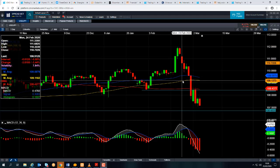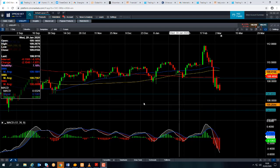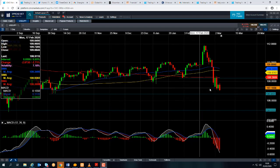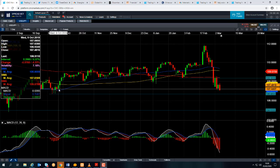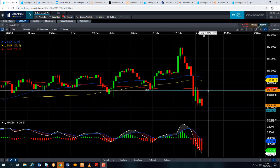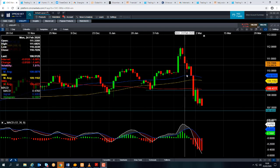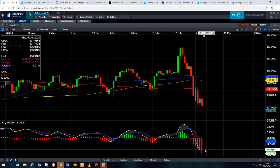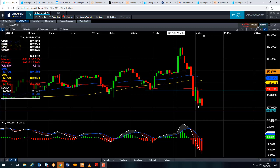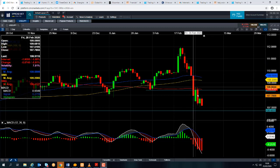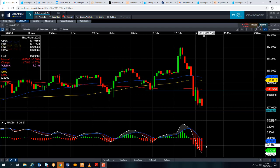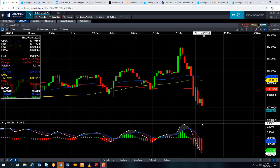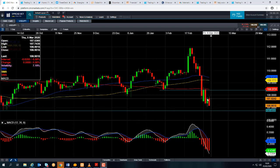We can see here that yesterday we fell to a level — we were hitting multi-month lows yesterday, last seen in early October. There's a steady move to the downside and a steady increase in negative momentum. The downward move has been confirmed by that steady increase in negative momentum, and it seems to me that the bears are in control for the time being.